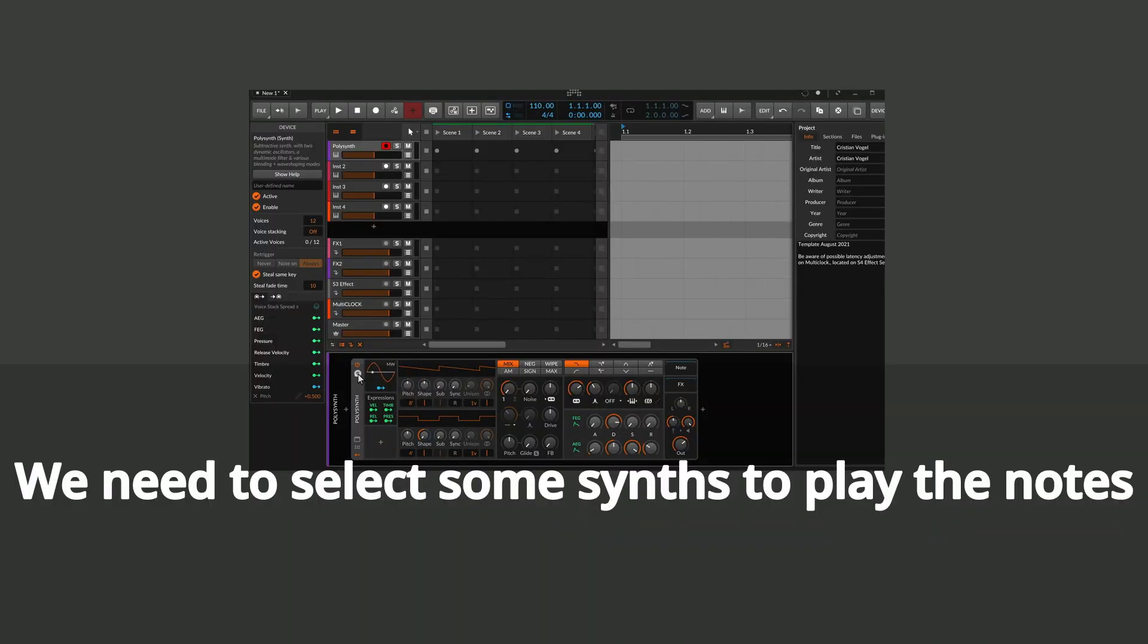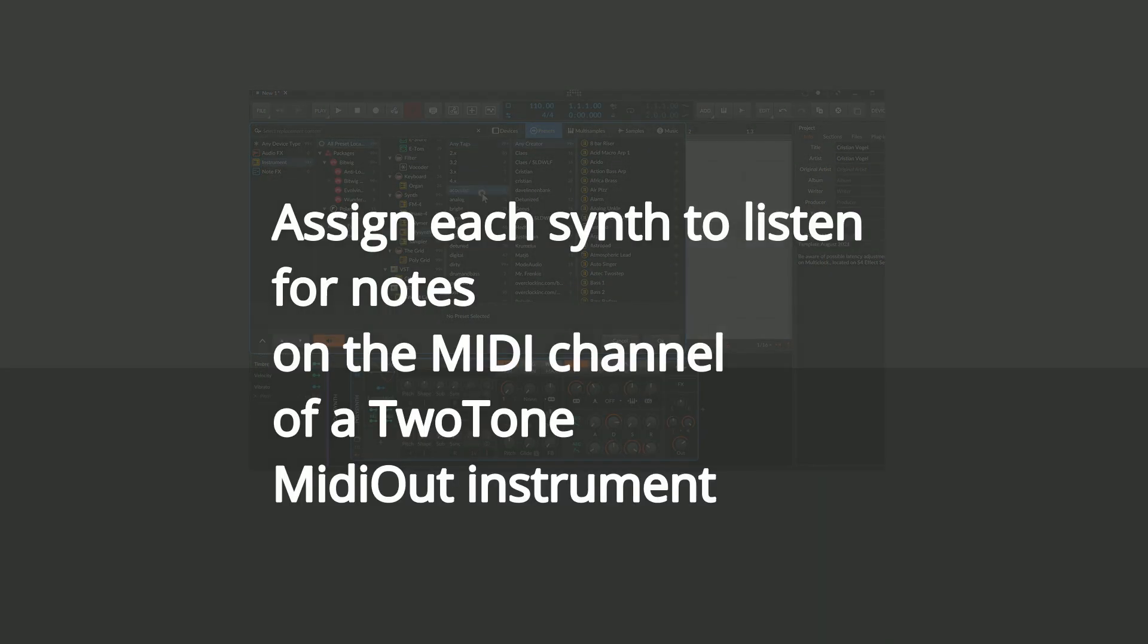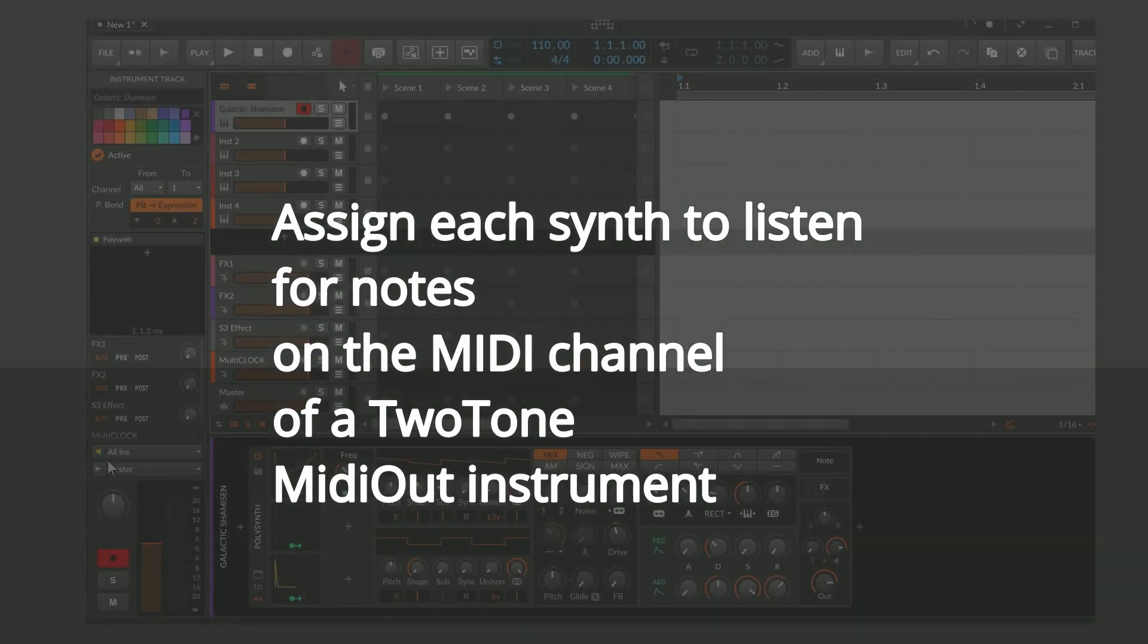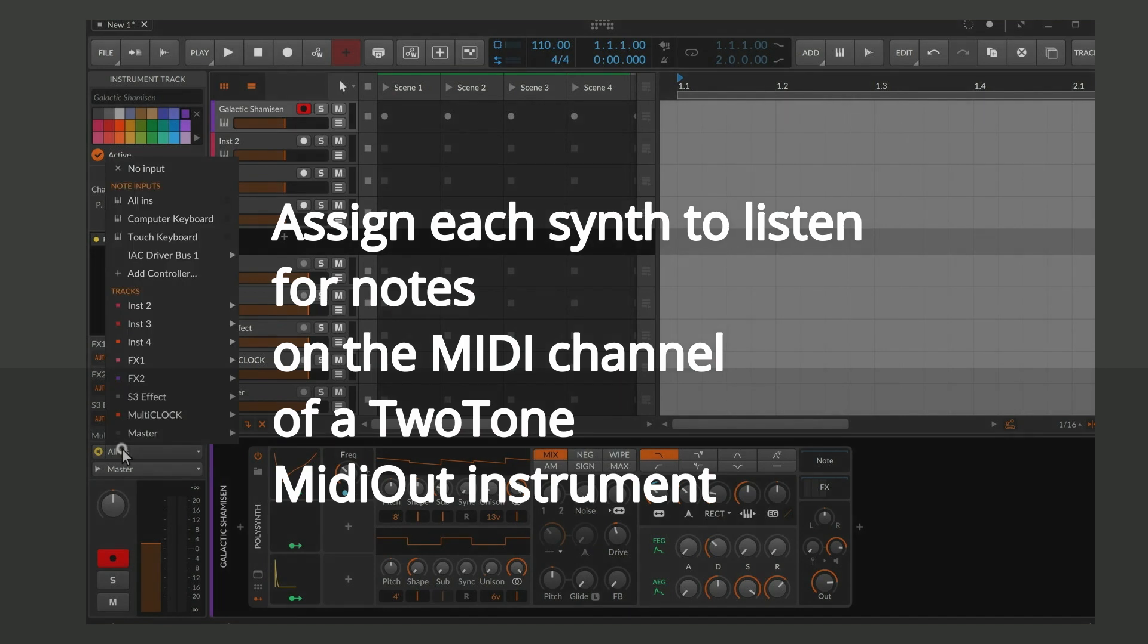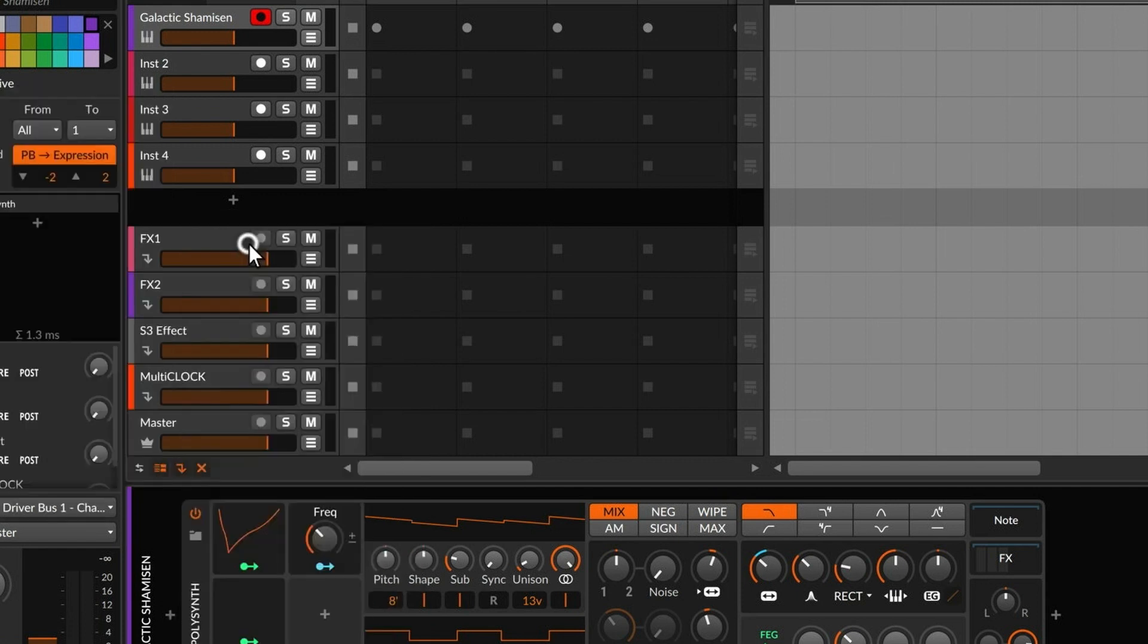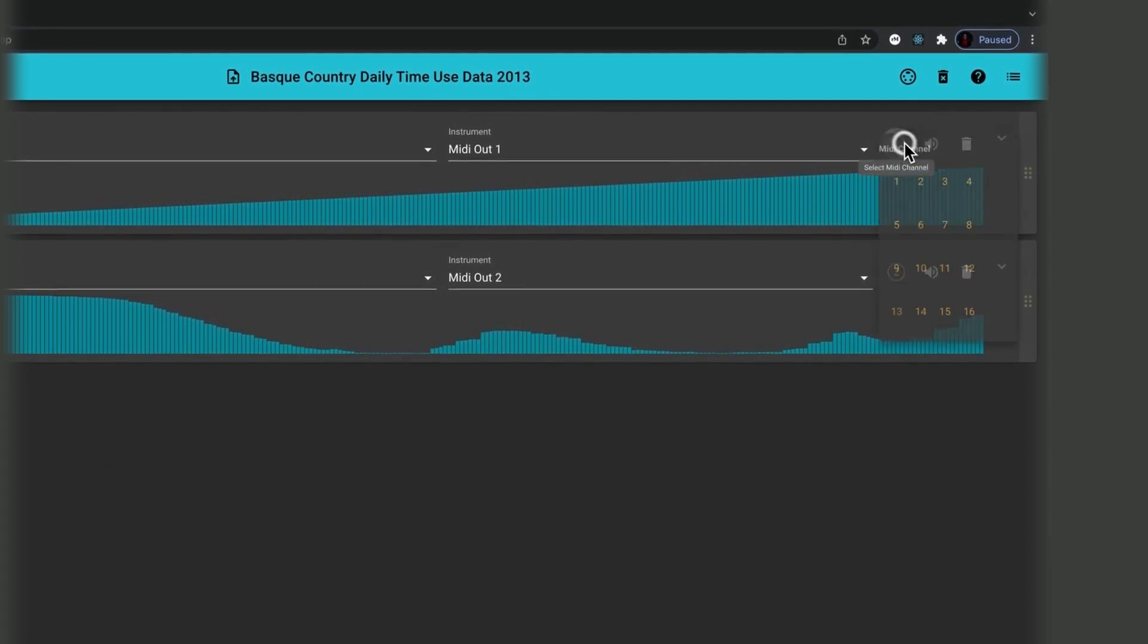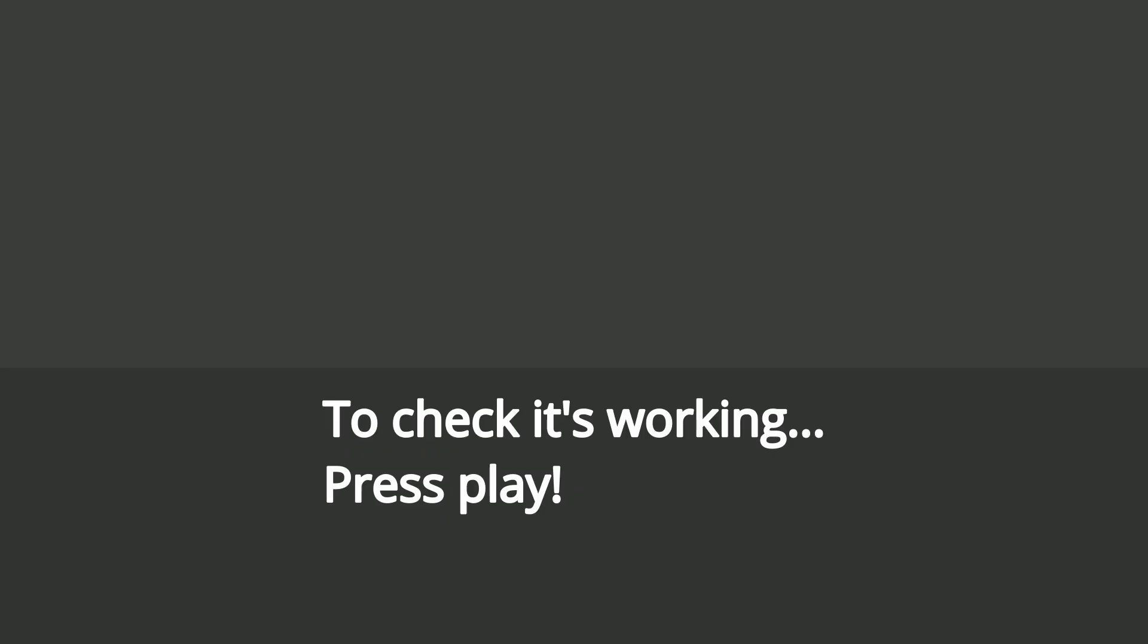We need to select some synths to play the notes. Assign each synth to listen for notes on the MIDI channel of a Two-Tone MIDI out instrument. Check it's working, press play.